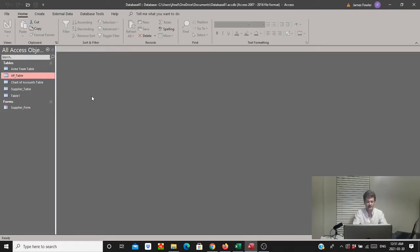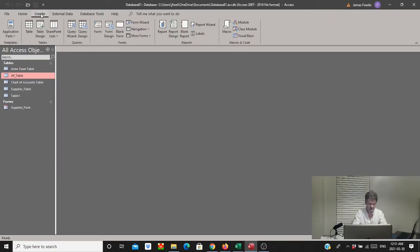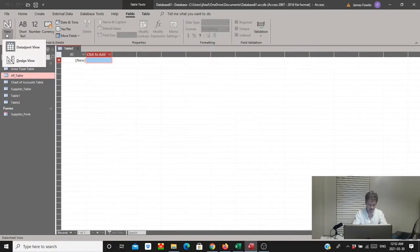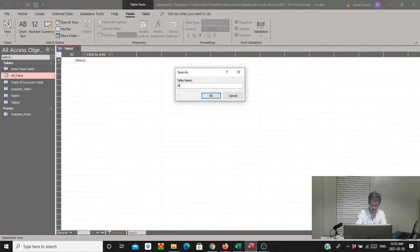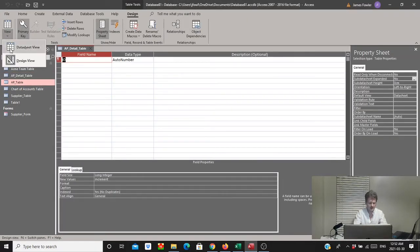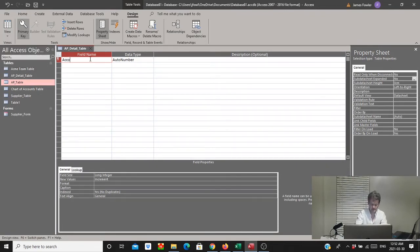The next table we want to build will be for the subform within our module, and it's going to have items like description, price, and quantity. We're going to create a manual table. Under the Create tab we'll select Table and go to Design View. We'll call this the AP Detail table and the first field we'll call accounts_detail_ID, leaving that as an autonumber.